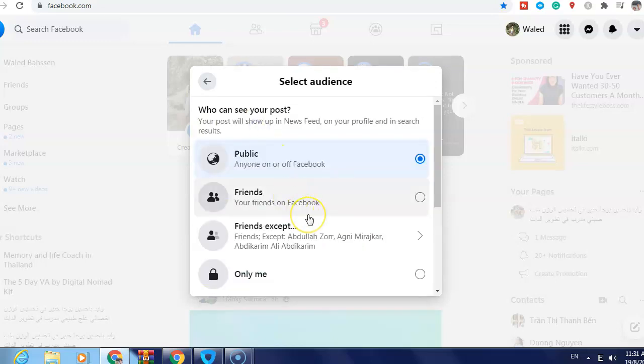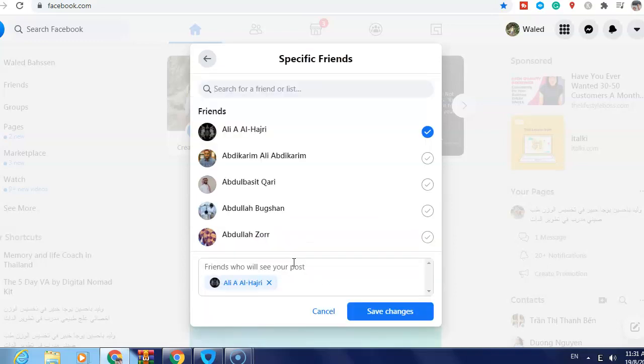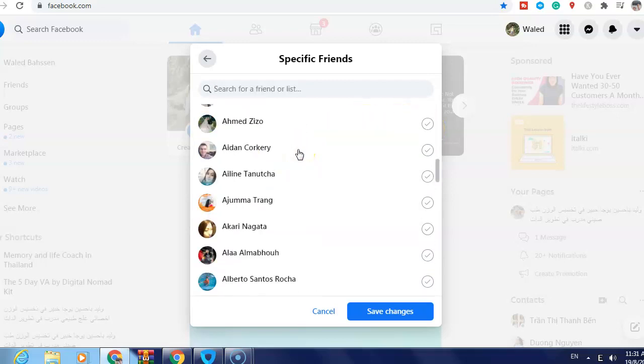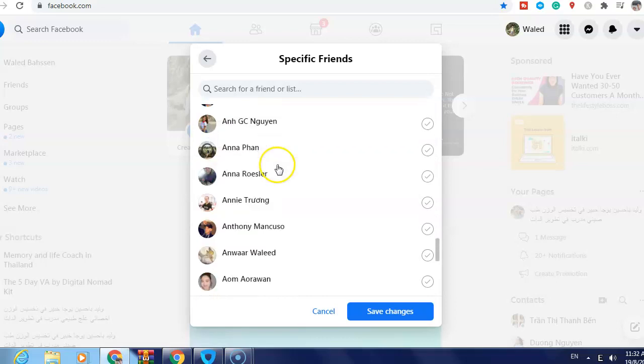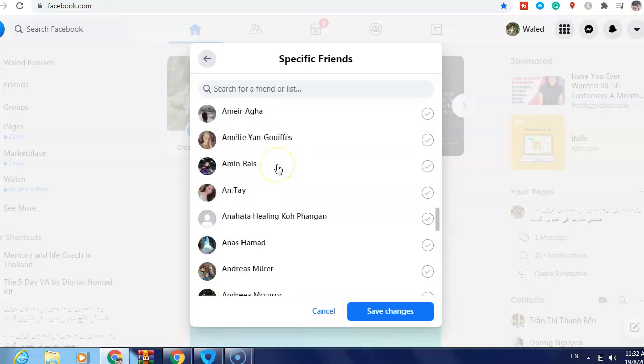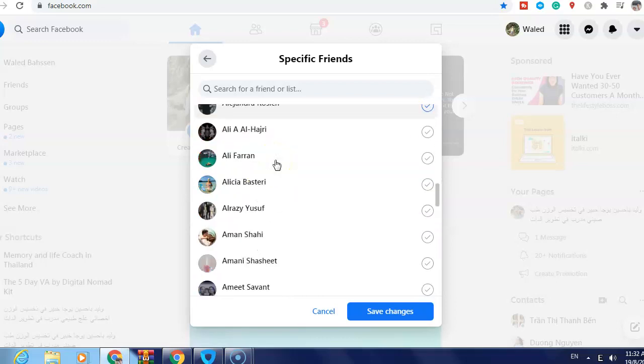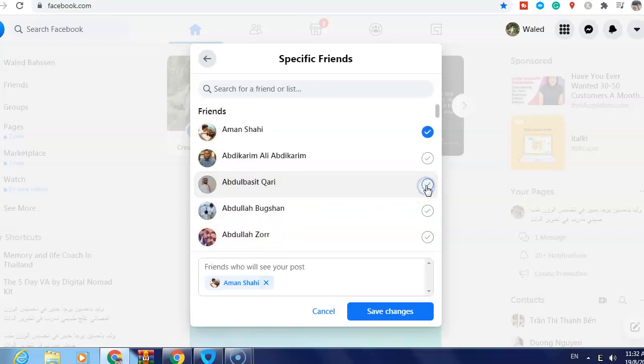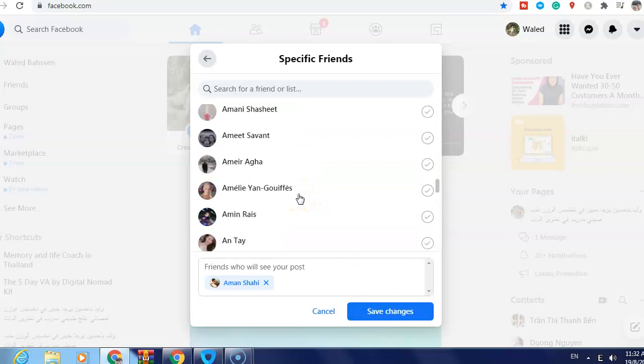Then select 'Specific Friends'. Now, for example, I can select the friends or just search for a friend in the search bar. If I select this one, for example, now one friend is selected, and if I want to select more, here's two and three.